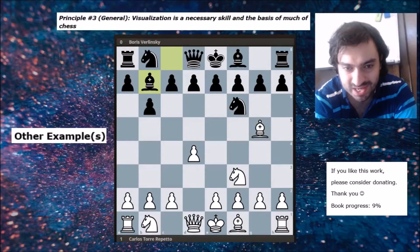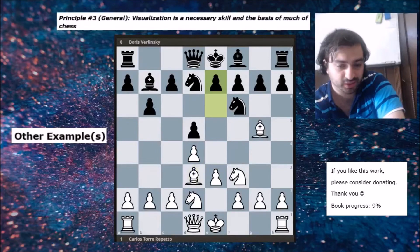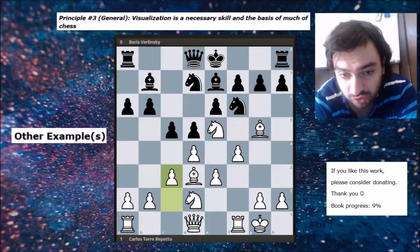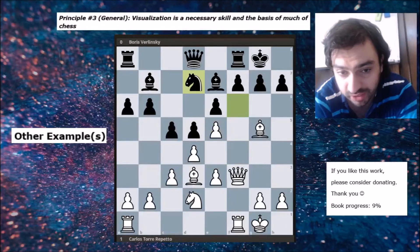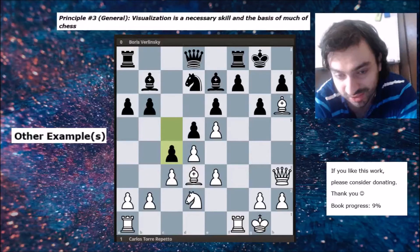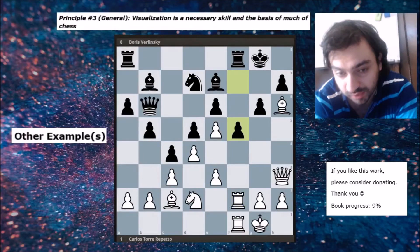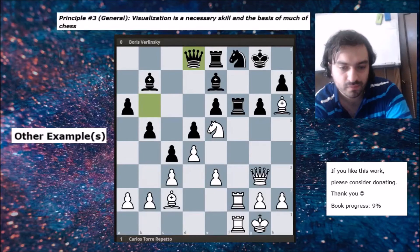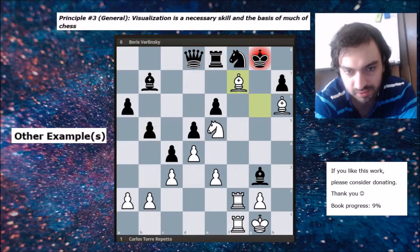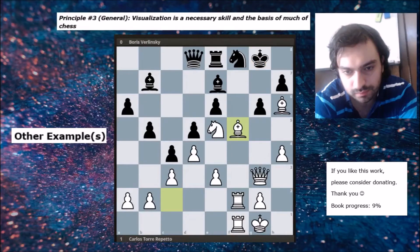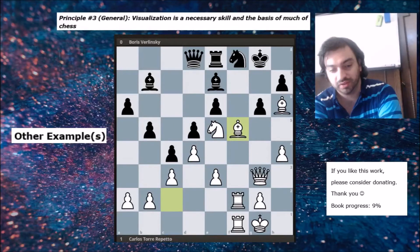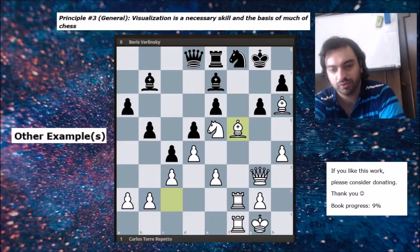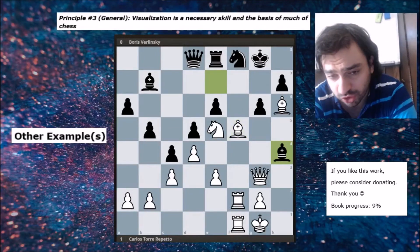Moving on to the other example section: it really pains me to call this 'another example' because the player on the white side is Carlos Torre Repetto — and Torre is actually the guy who created the Torre Attack. He's a really strong and famous player. I put it under the other example section because many people might not know who Carlos Torre is, but he's very significant in chess history.